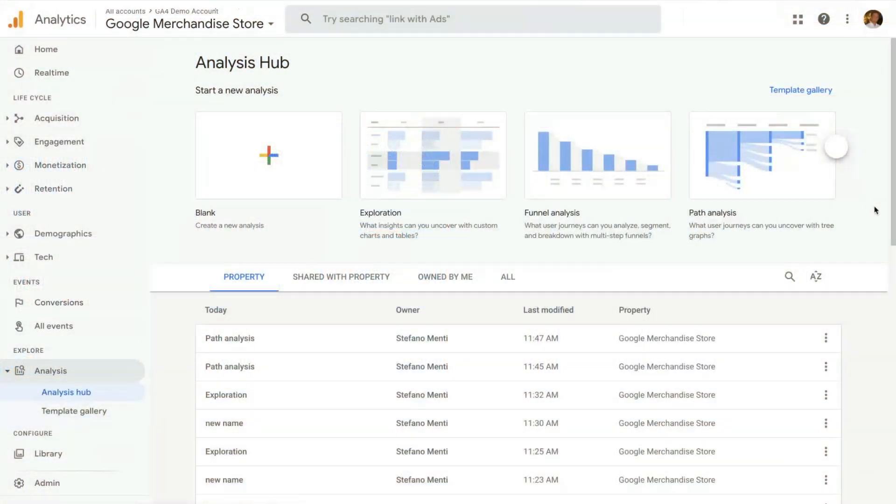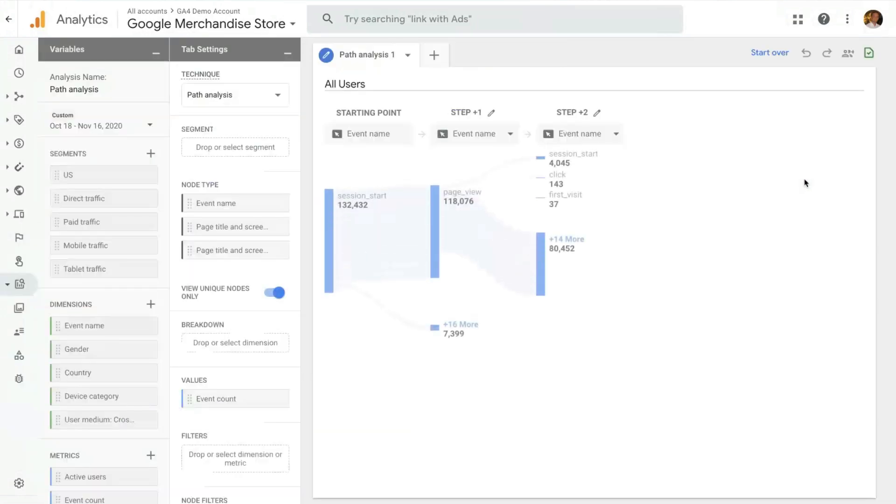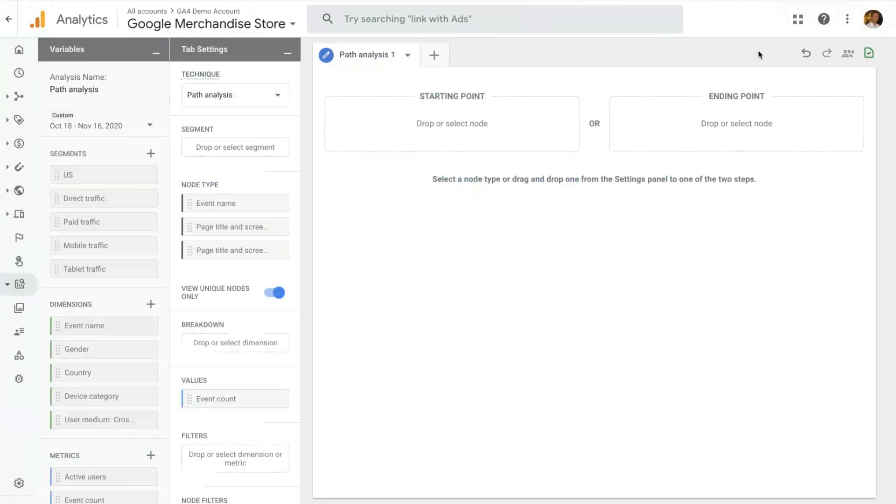And here we are on the analysis app page. You can click on the path analysis to open the pathing technique. By default, it opens up with a pre-created path analysis. You can always start over and create the one that you want to do. In here, you can select either the path from a starting point or the path to a starting point.